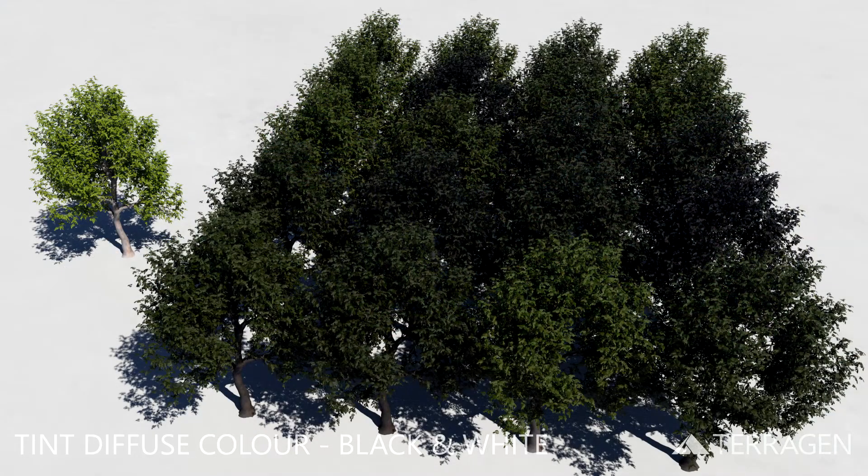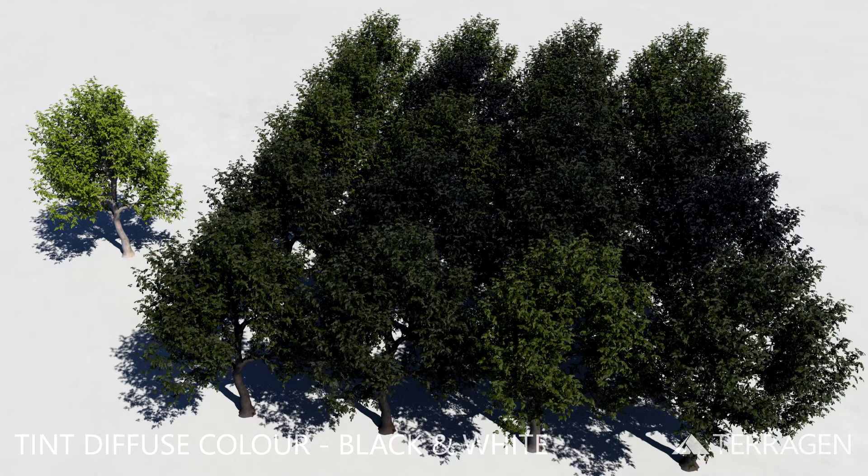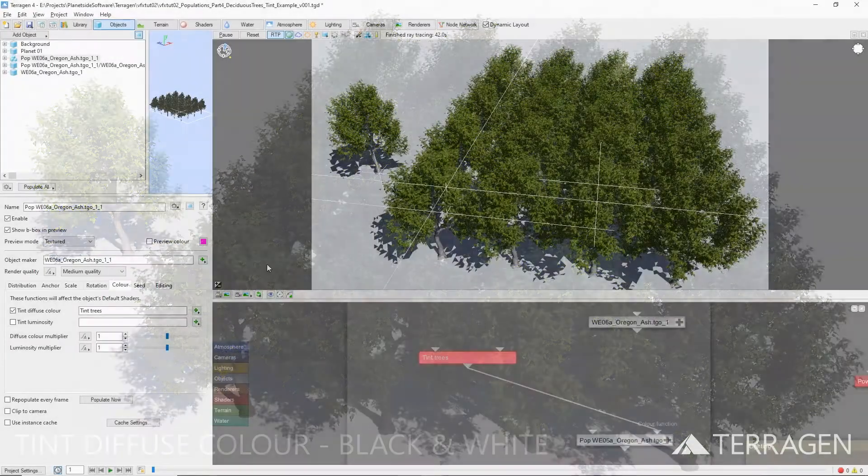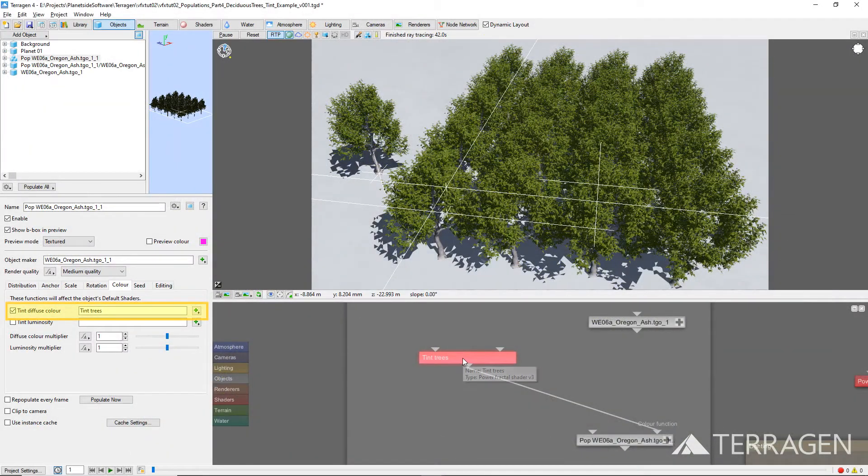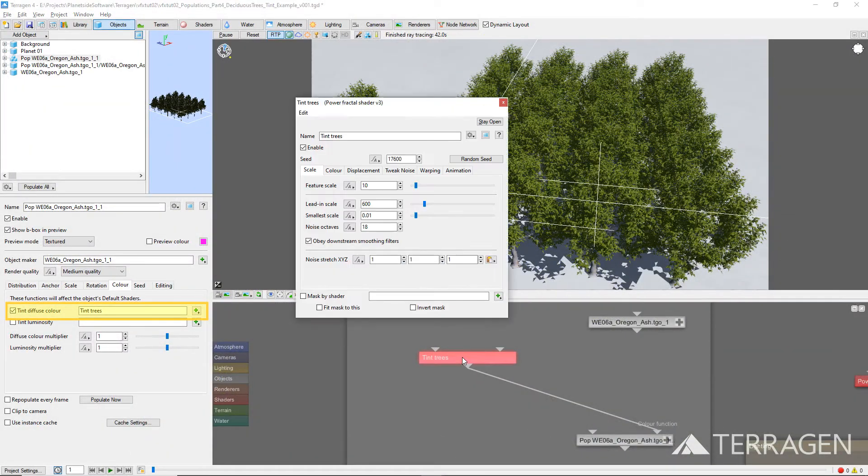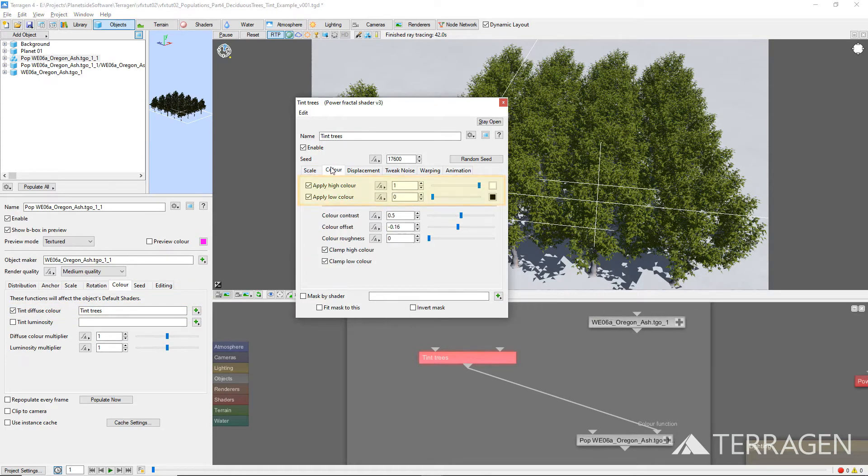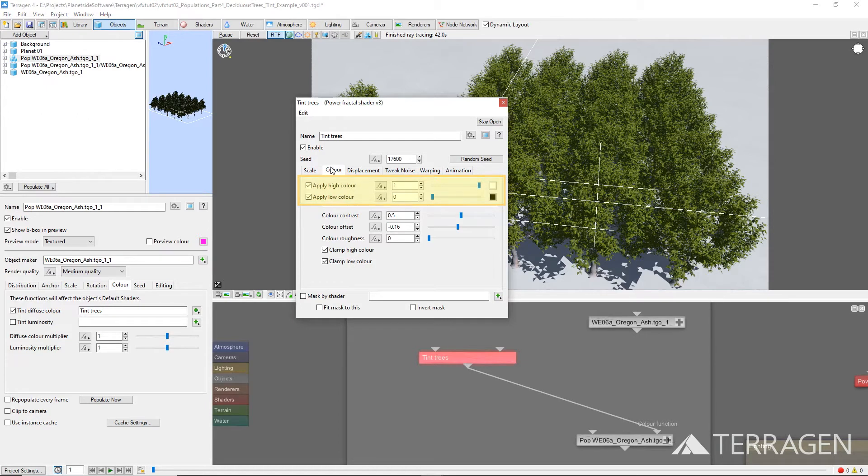In this render, the 3D tree object has been textured with green-colored leaves and gray-colored bark. A power fractal shader has been applied to the population's tint-diffuse color parameter, and its apply-high color and high-lower color values have been set to white and black, or 1 to 0, respectively.